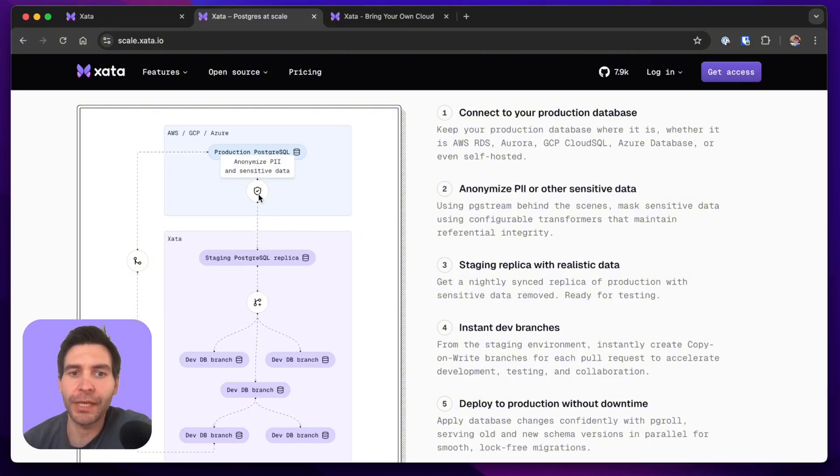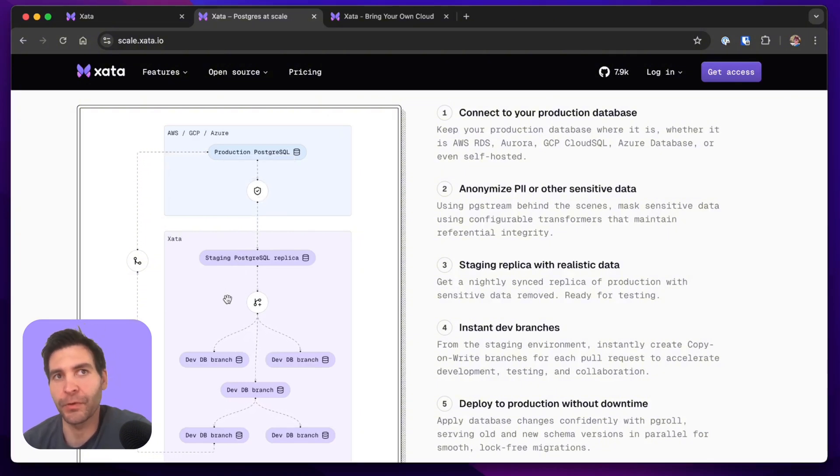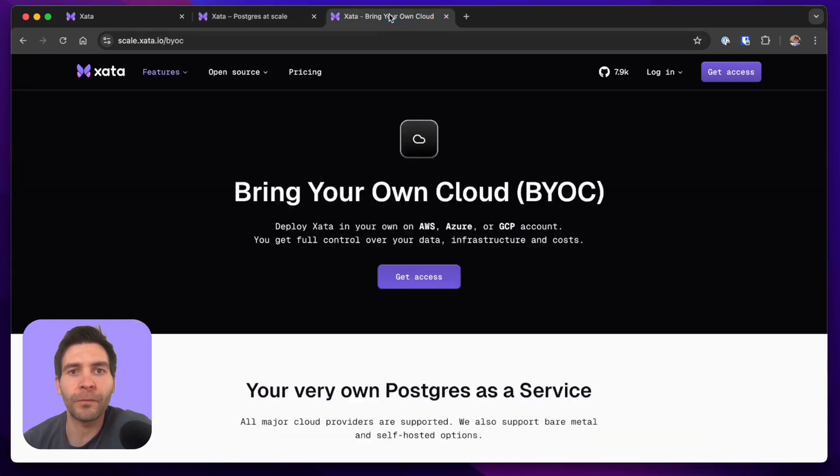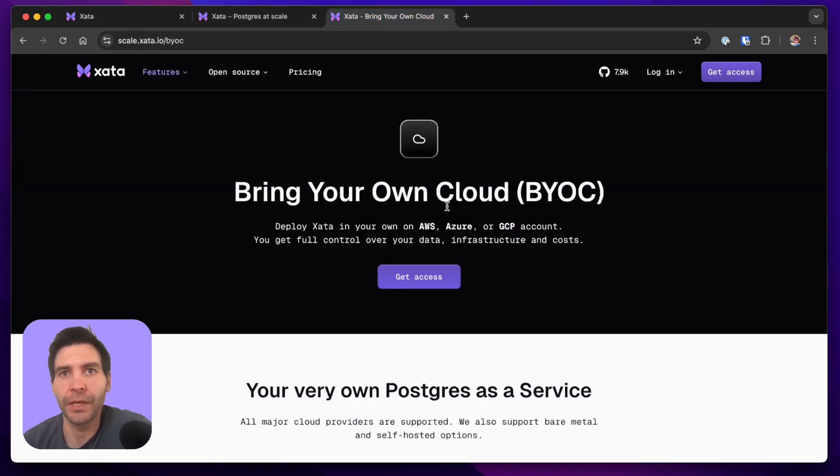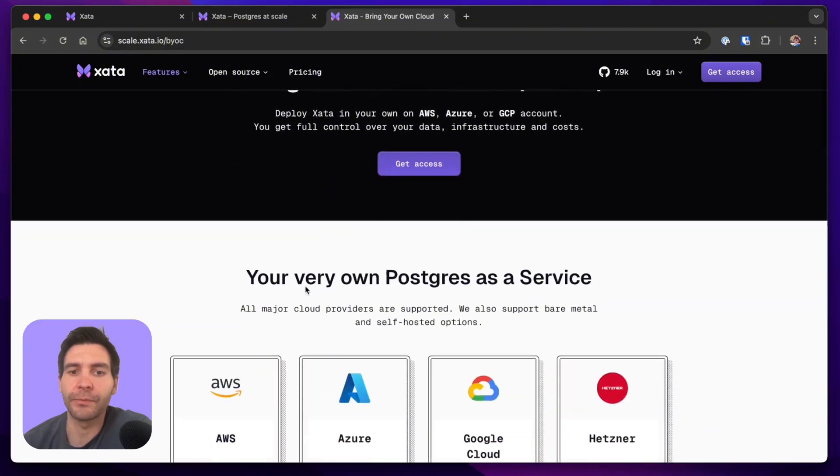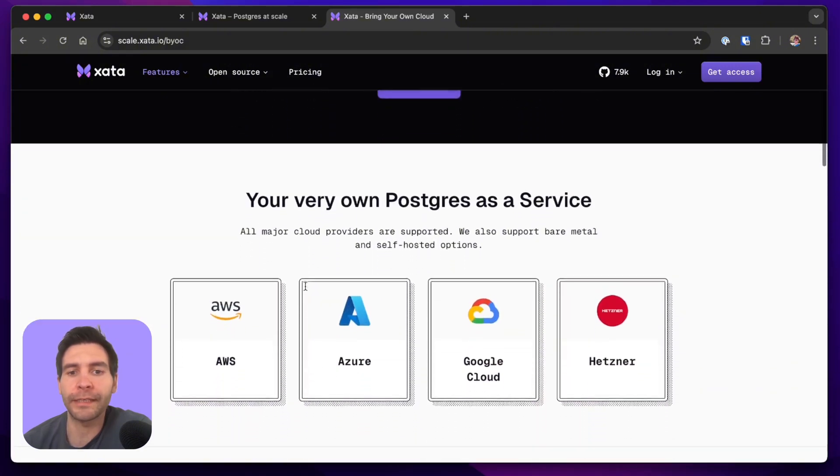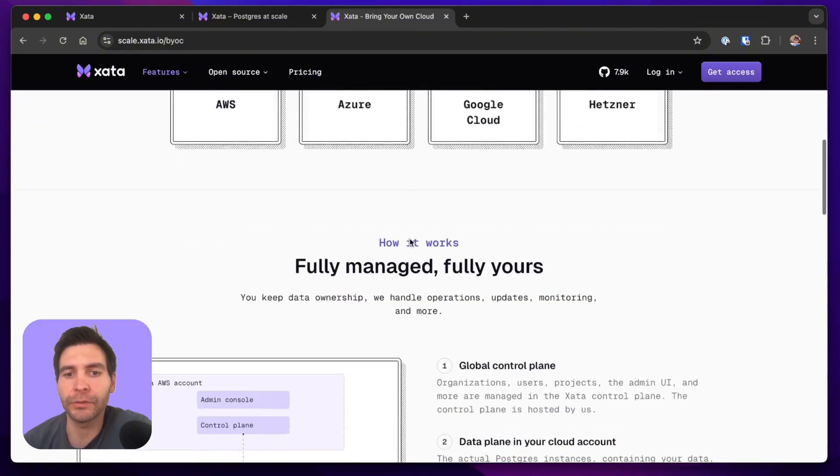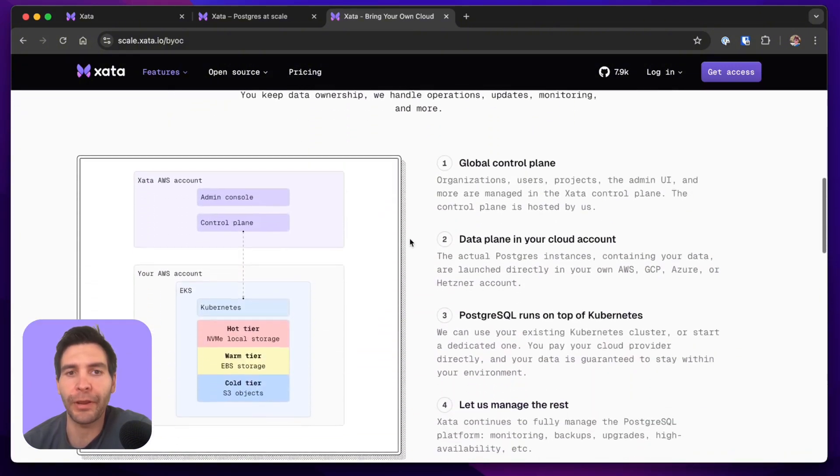We also offer a bring-your-own-cloud deployment option. This means that we can deploy the whole Zeta platform in your own cloud account or even on-prem.